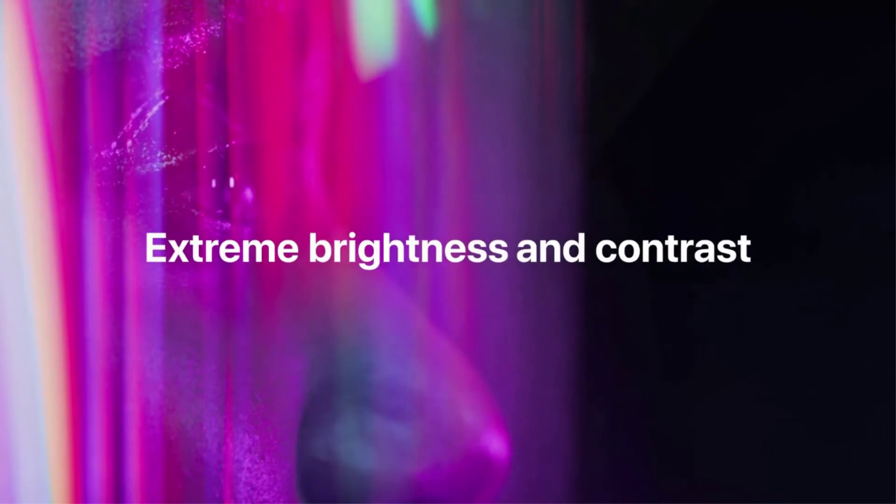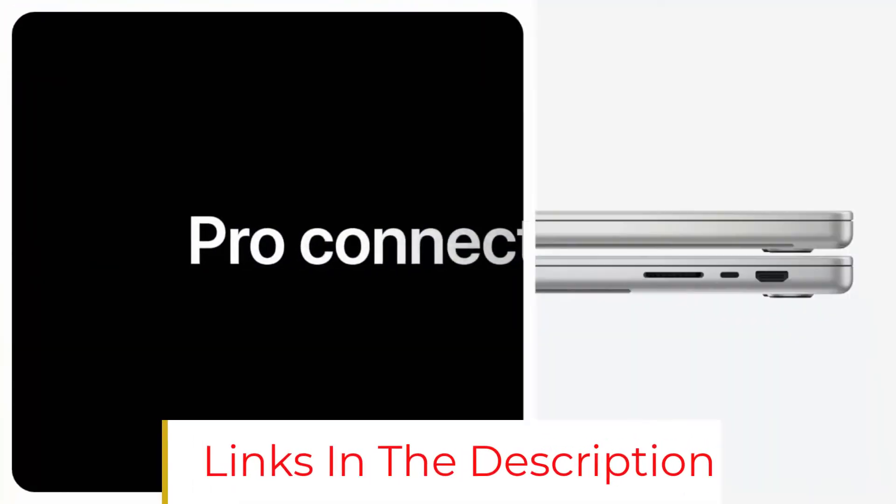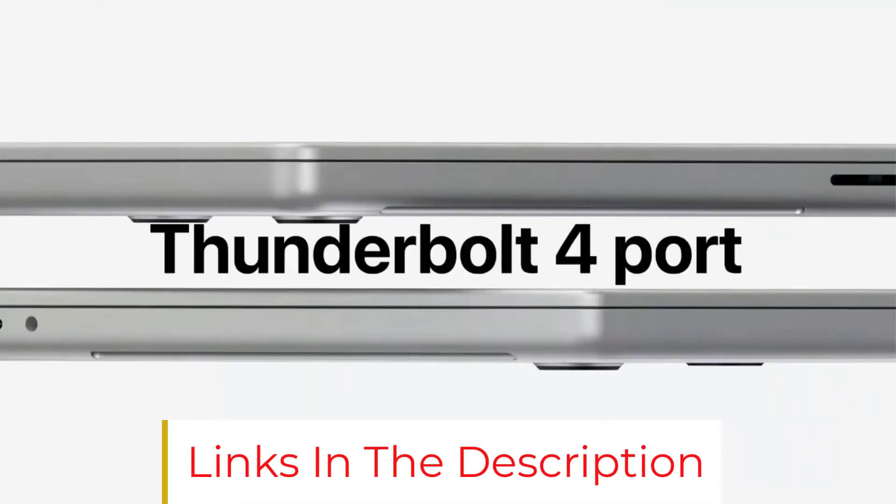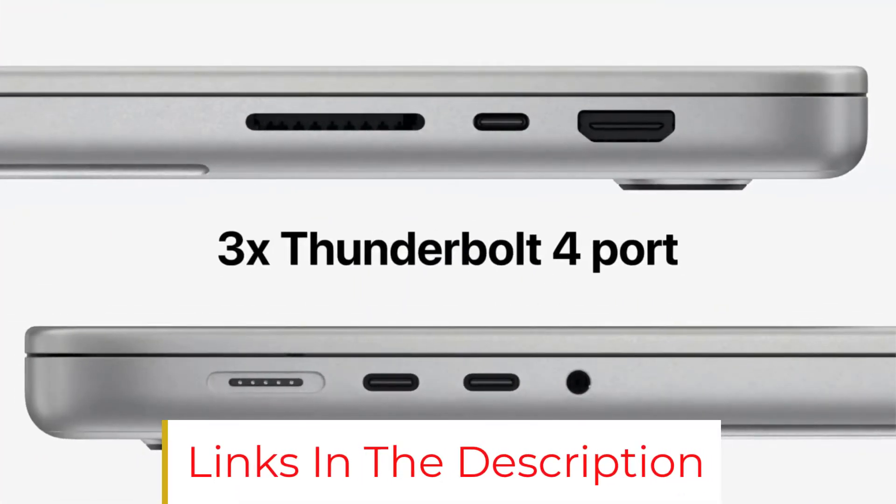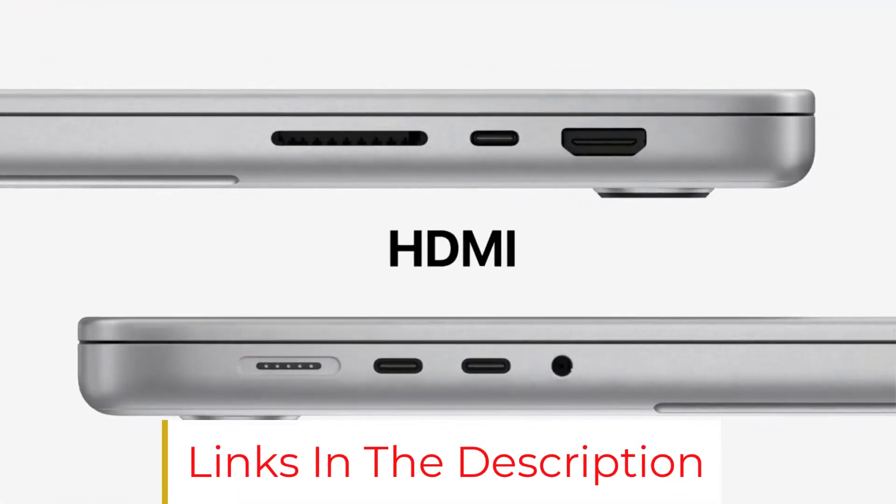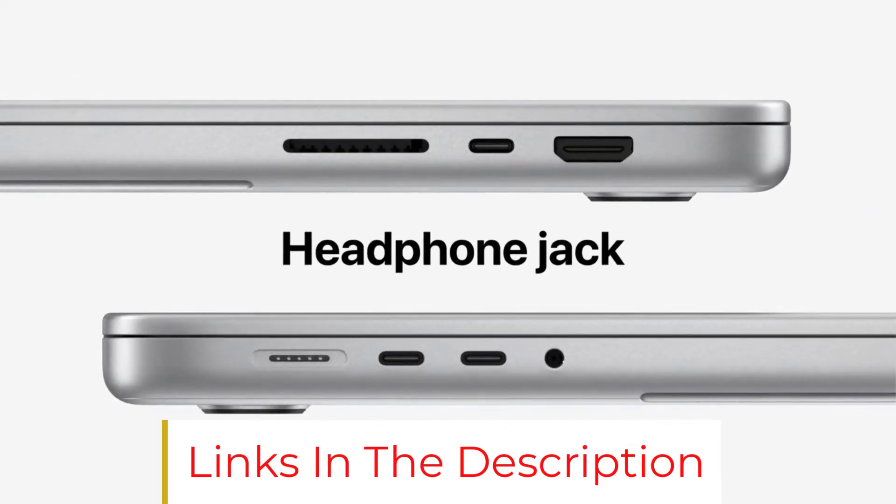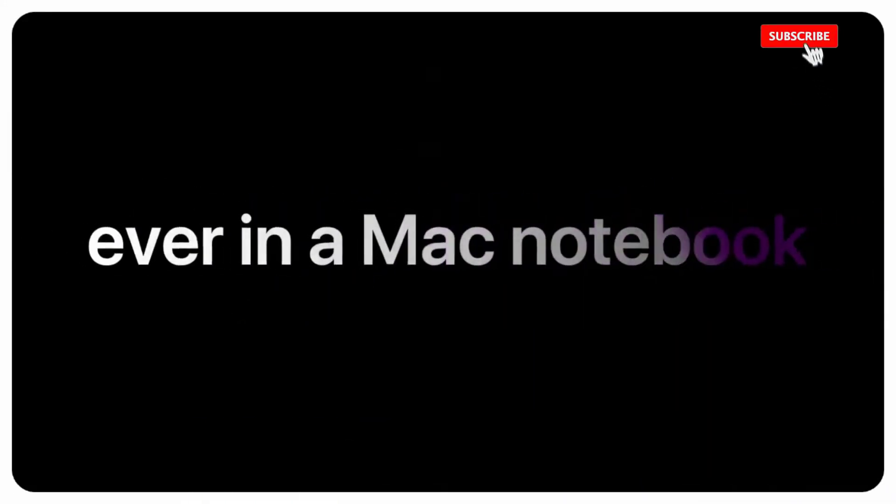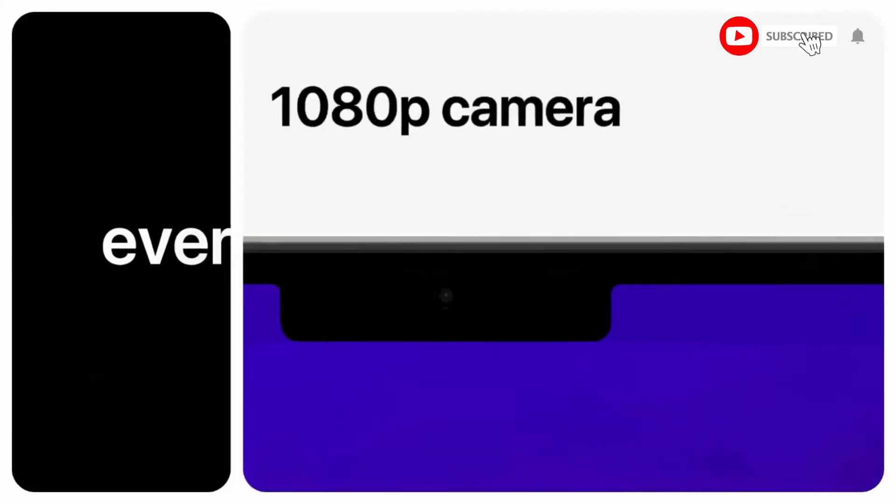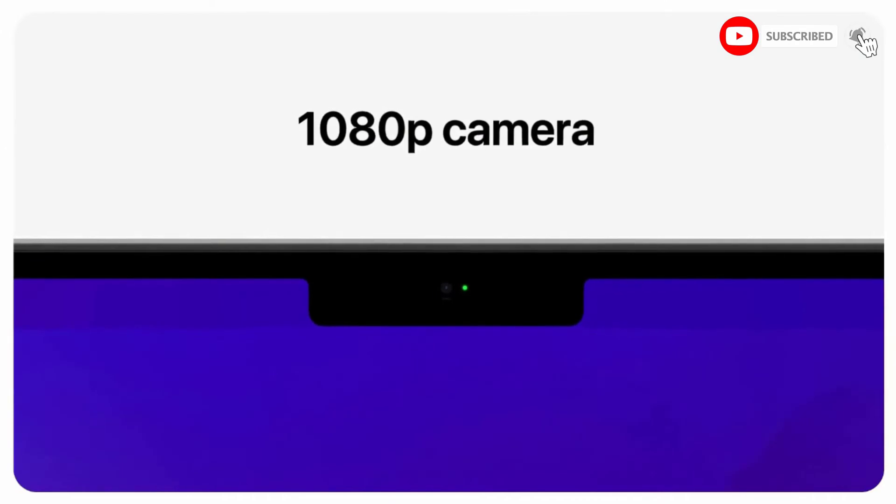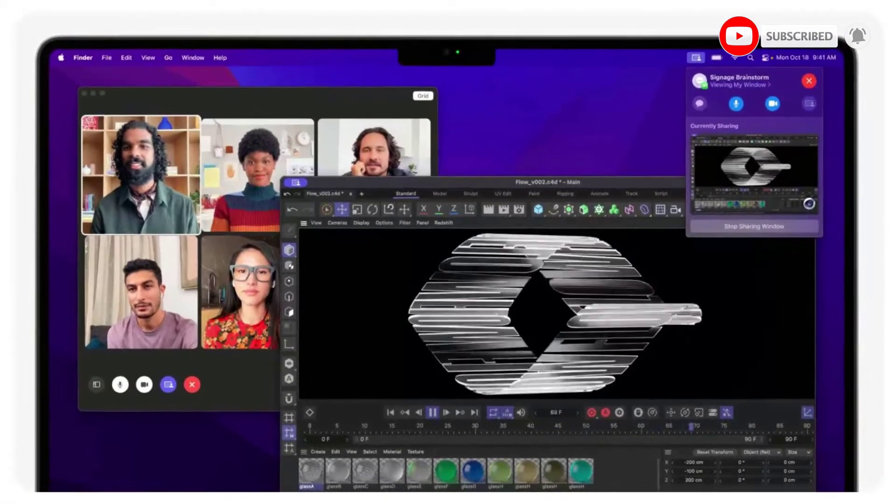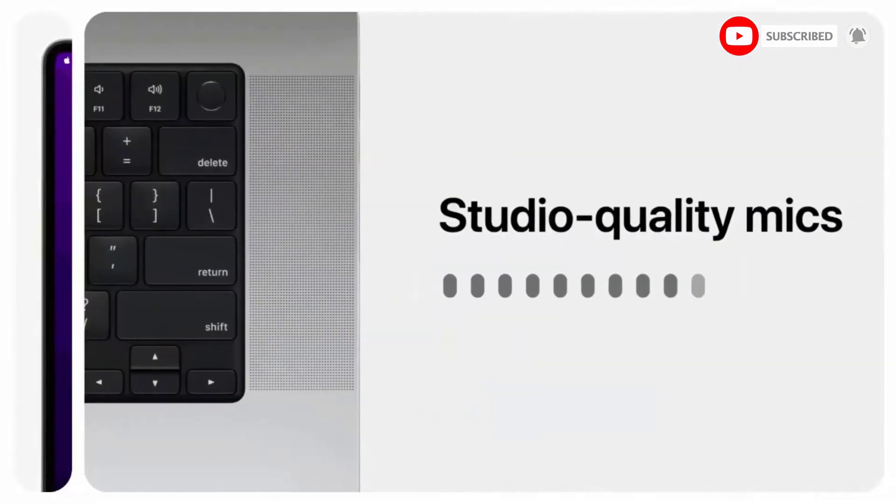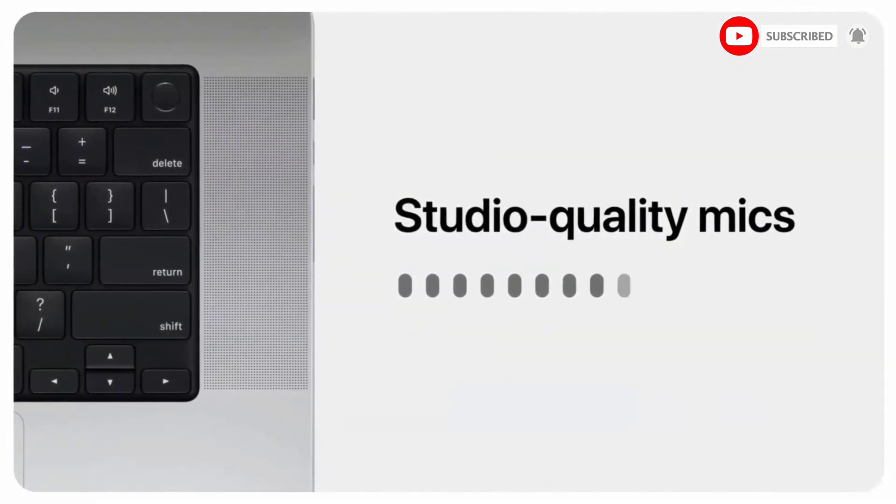Launches apps and opens files in an instant. Stunning 16-inch Liquid Retina XDR display with extreme dynamic range and contrast ratio. 1080p FaceTime HD camera with advanced image signal processor for sharper video calls. 6-speaker sound system with force-canceling woofers.